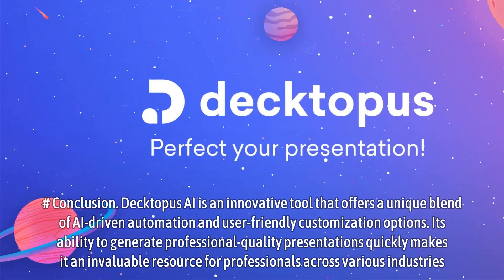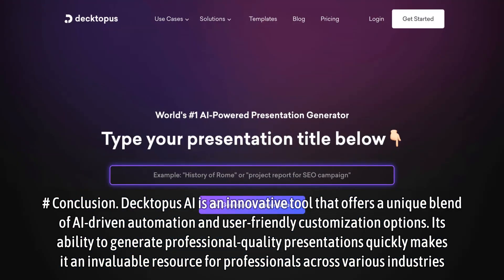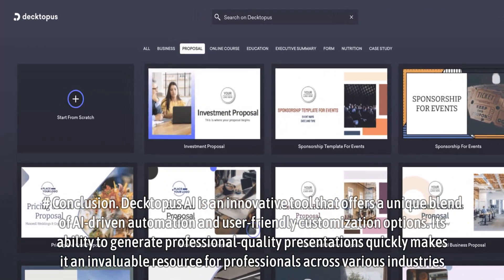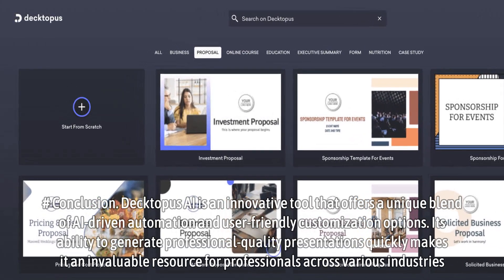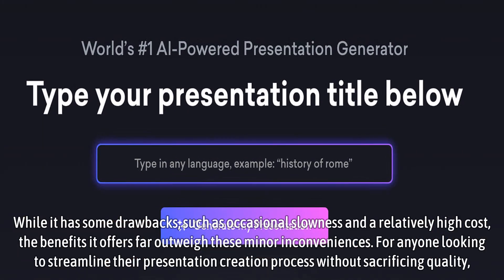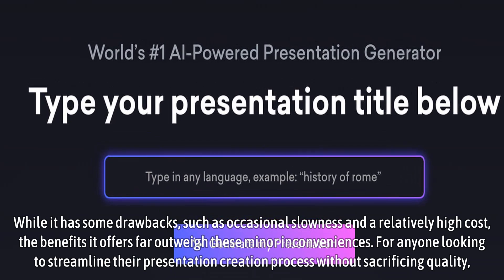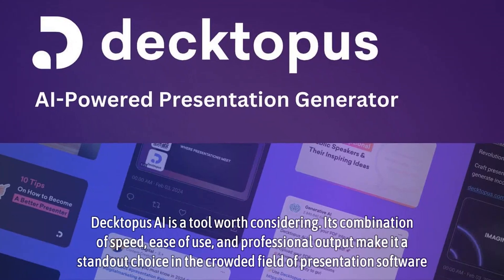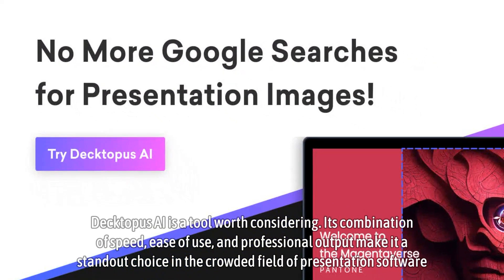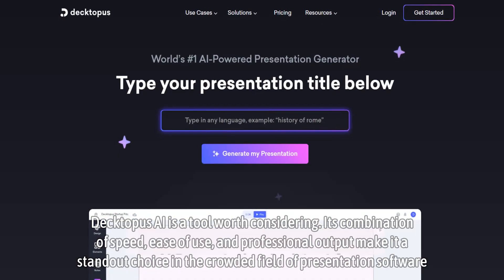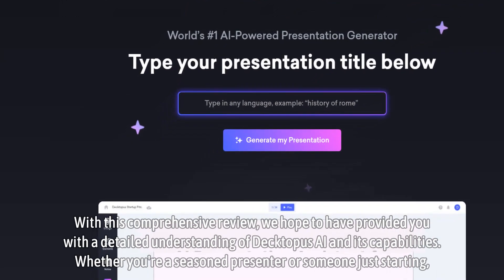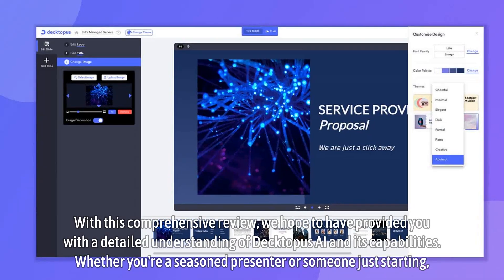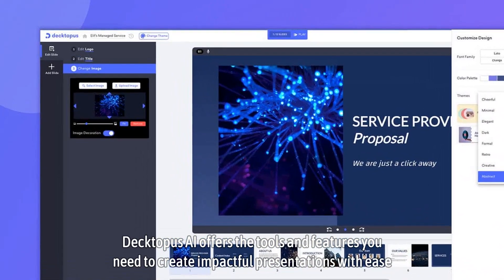Conclusion: Dectopus AI is an innovative tool that offers a unique blend of AI-driven automation and user-friendly customization options. Its ability to generate professional quality presentations quickly makes it an invaluable resource for professionals across various industries. While it has some drawbacks, such as occasional slowness and a relatively high cost, the benefits far outweigh these minor inconveniences. For anyone looking to streamline their presentation creation process without sacrificing quality, Dectopus AI is a tool worth considering. Its combination of speed, ease of use, and professional output make it a standout choice in the crowded field of presentation software.